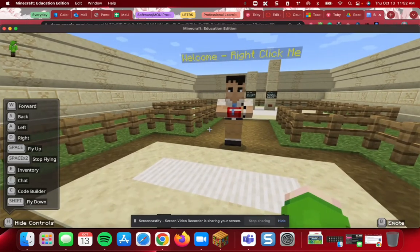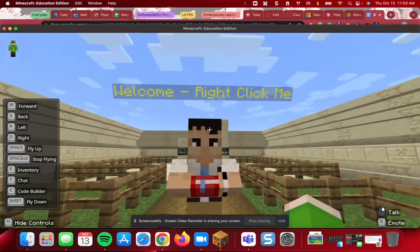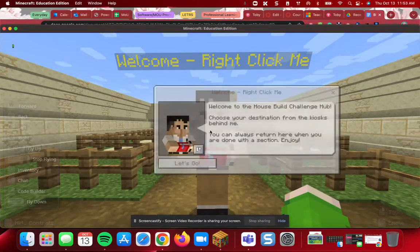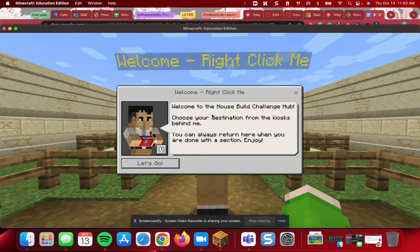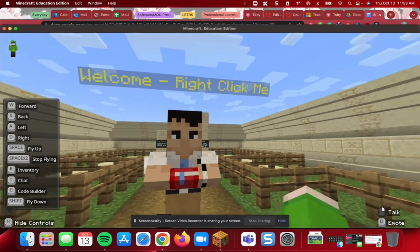If I move forward, you'll notice on the right-hand side of the screen there is the image of a mouse. A right-click with my crosshairs on the NPC will have the NPC talk to me. He is going to give you your challenge and tell you what you need to do, so you can click Let's Go. It still says Talk down there, but we're going to hit the W button and move forward.